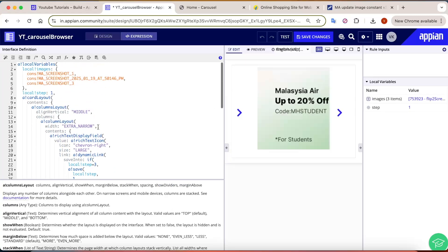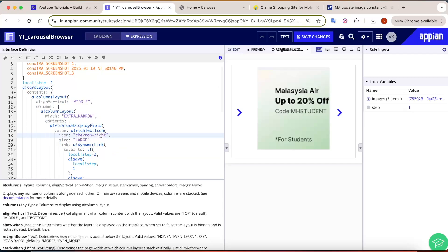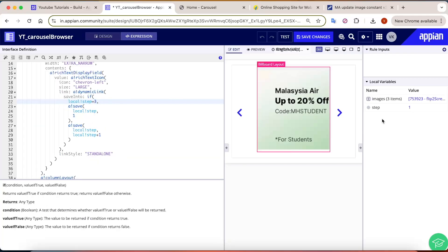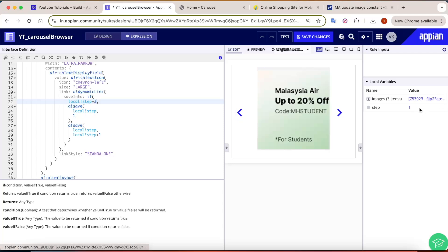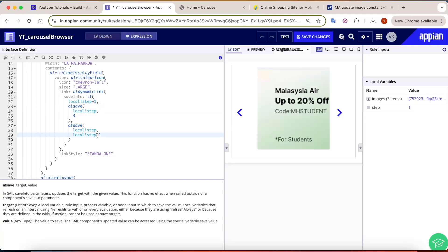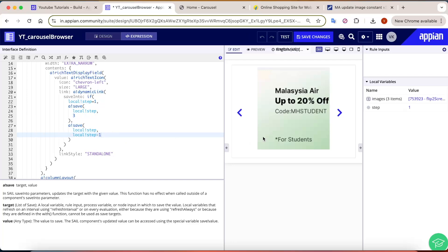We use the same column layout and configuration for the left navigation. The icon changes to 'chevron-left'. The logic is reversed: if the step is already 1, it cannot go to 0 or minus 1, so if it equals 1 we save 3.